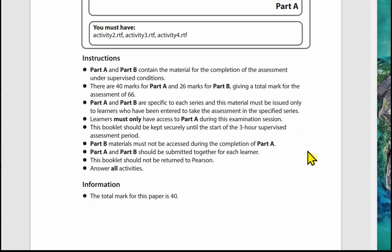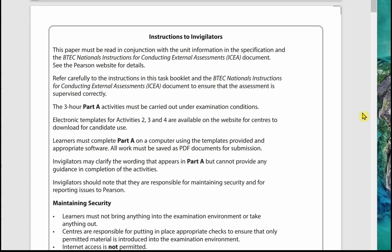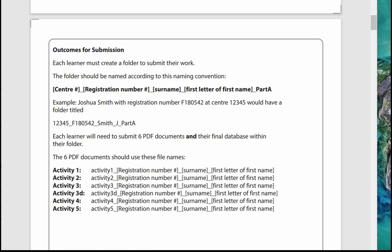You must answer all the activities, so the total mark for Part A is 40 marks. The first page of the paper has instructions for the invigilators, and many of these instructions are repeated when we look at the instructions to the candidate on the second page.